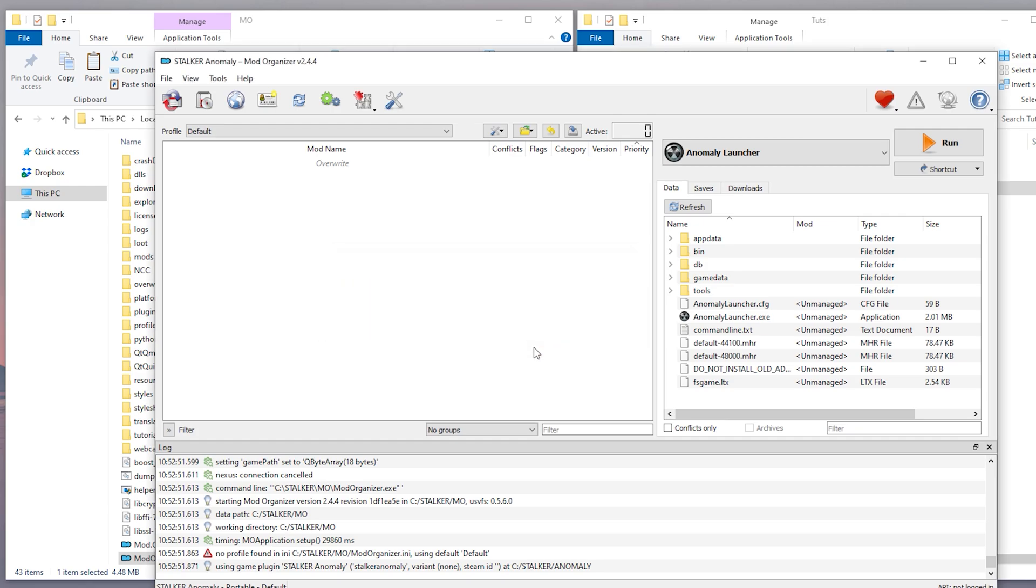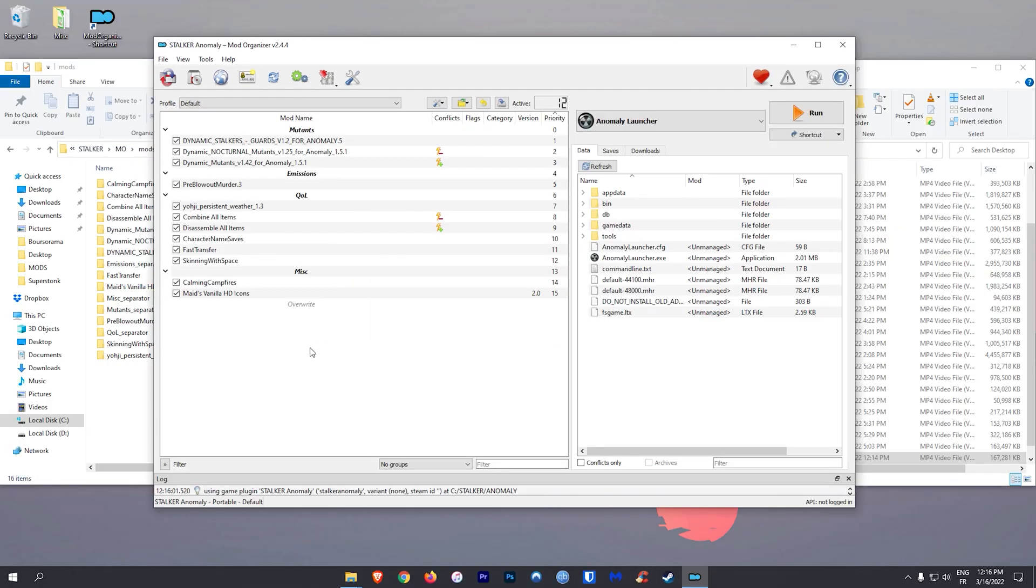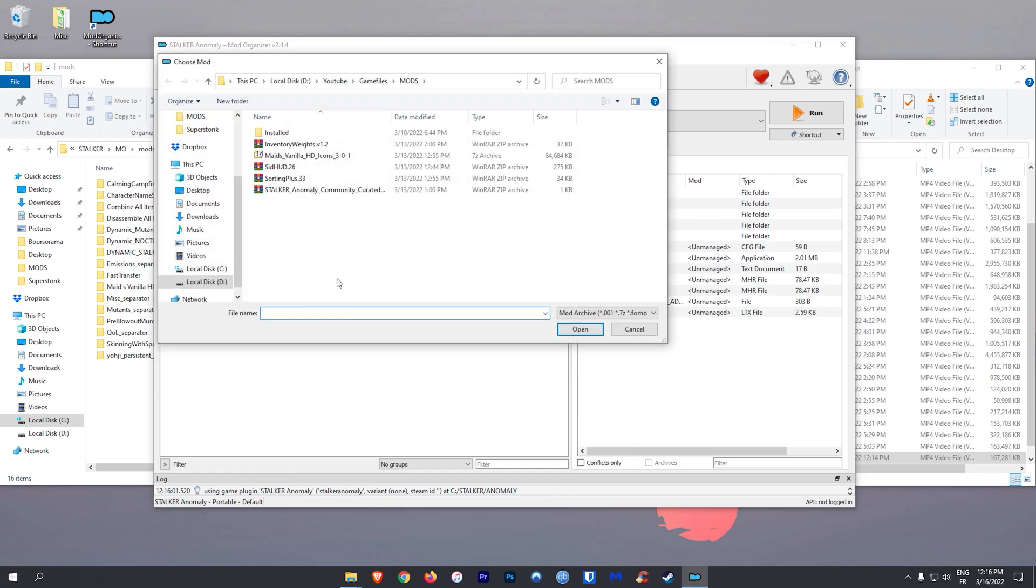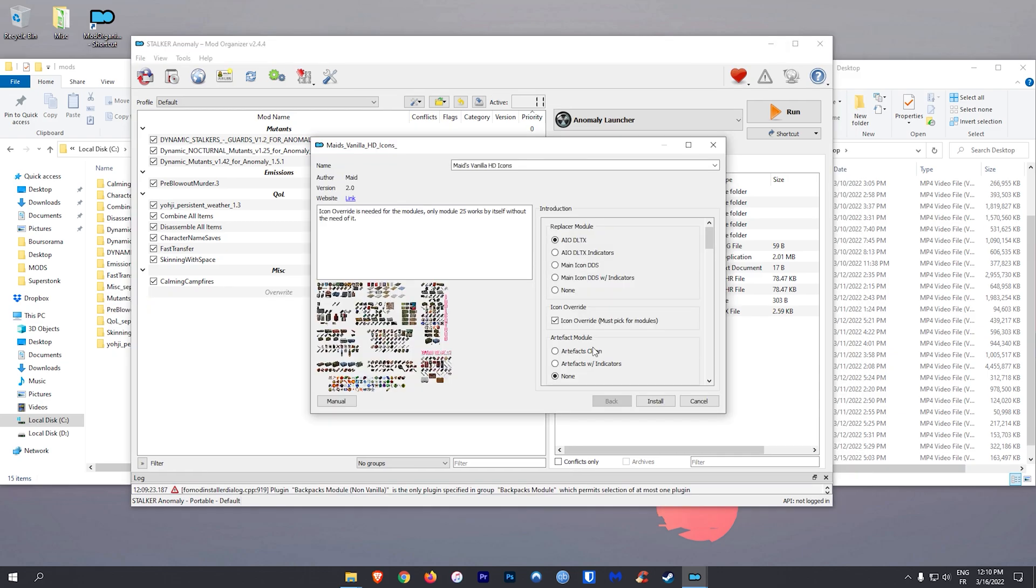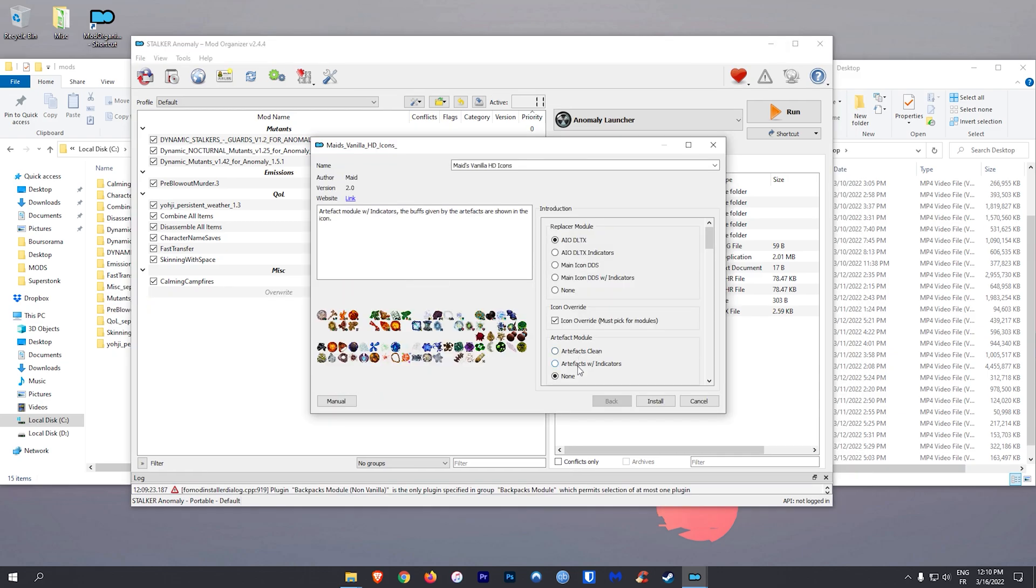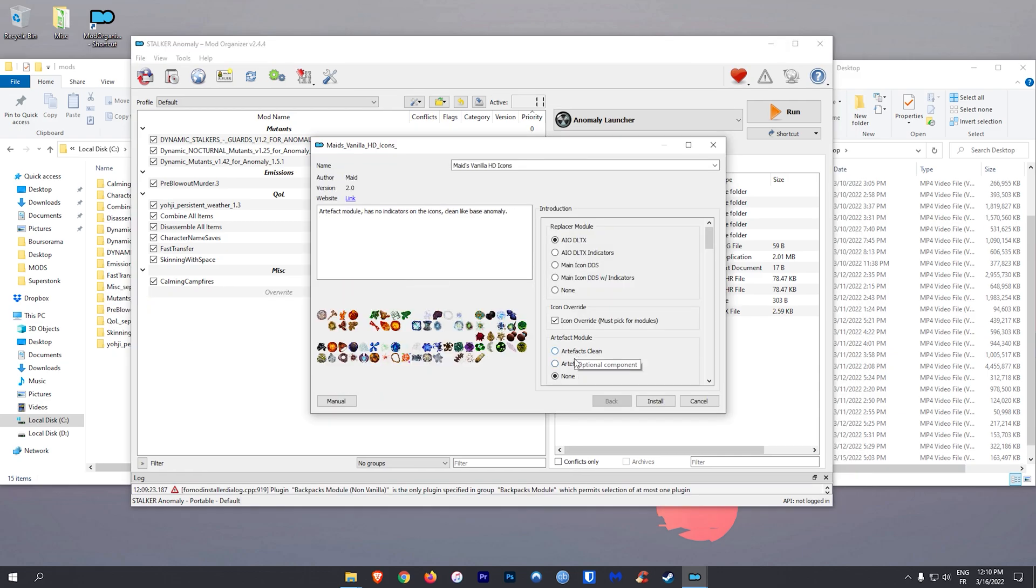Then you simply right-click on the main window, pick Install Mod, choose the mod you want to install, and that's it pretty much. Mods that come with a fomod are gonna give you different options that you can pick during the installation.